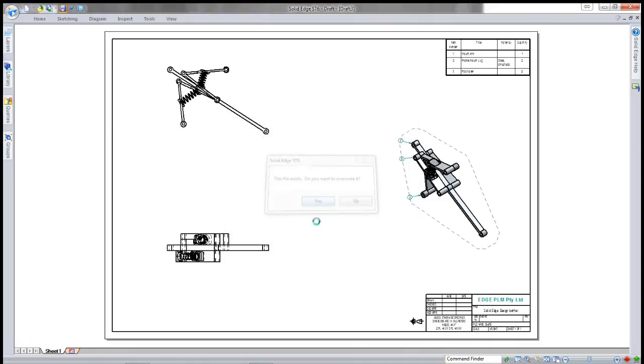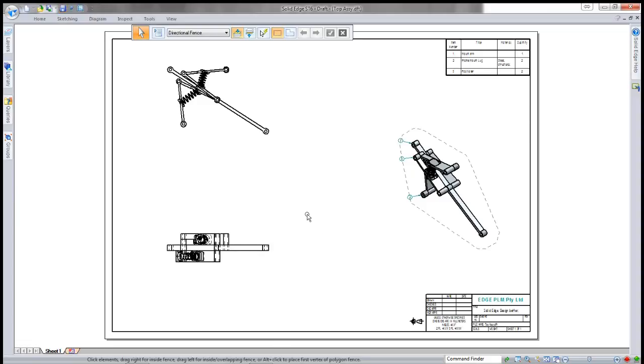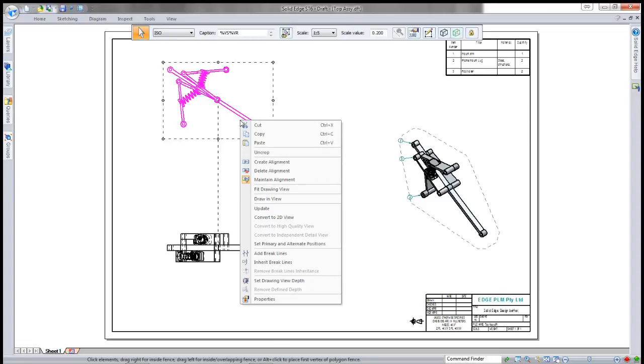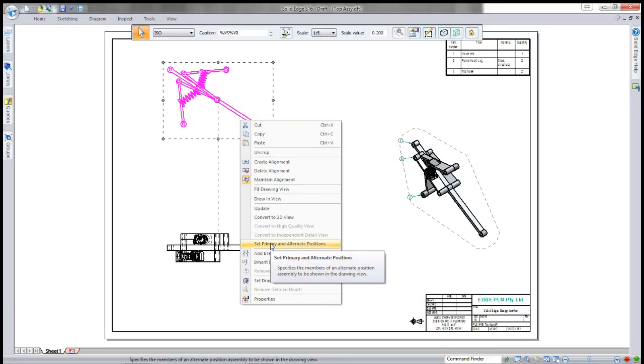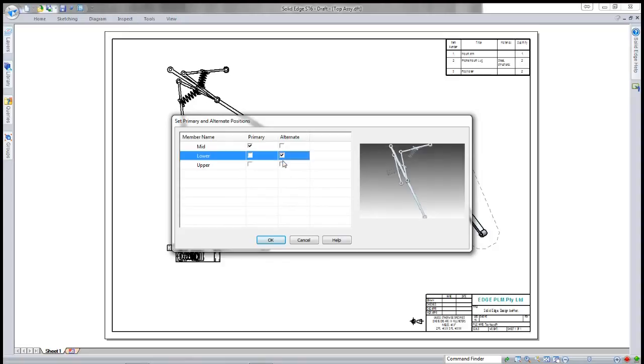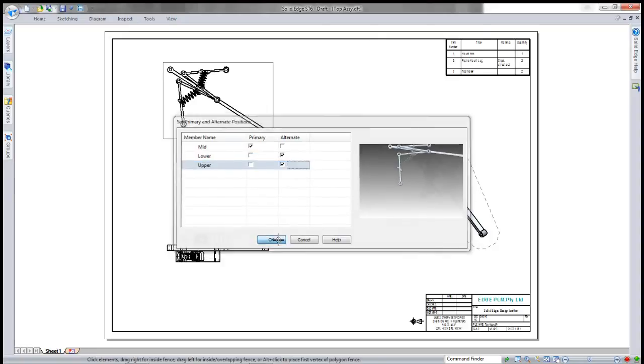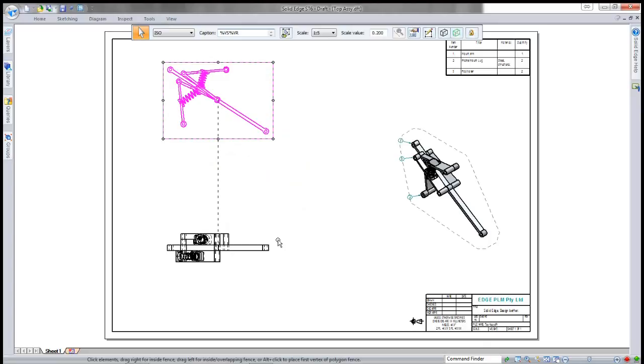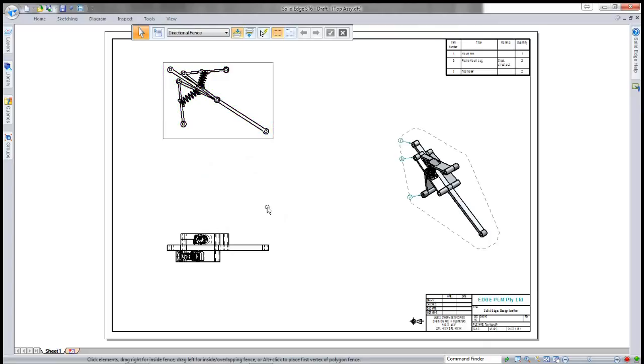What we'll do is actually have a look at setting up the different alternate positions. You can see because it's an alternate position assembly, I get the options. I've just got to update my view.